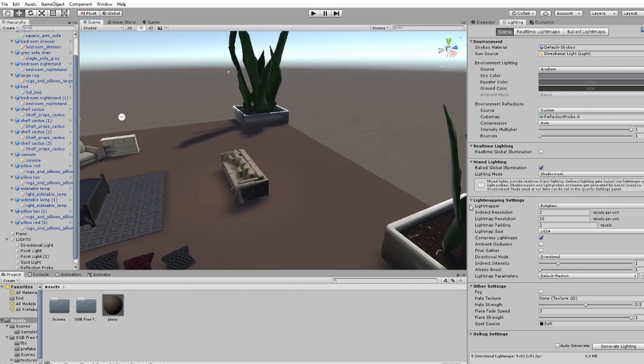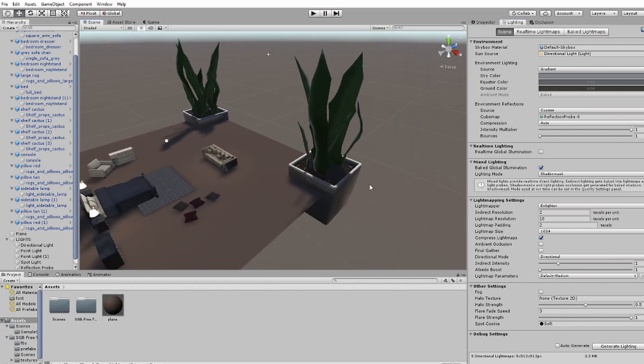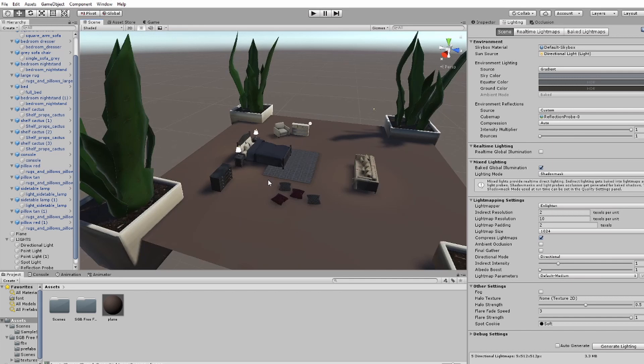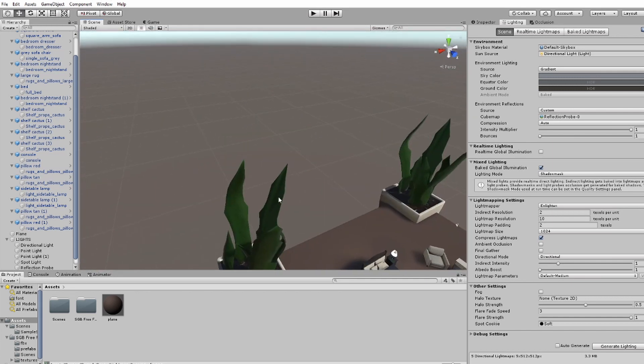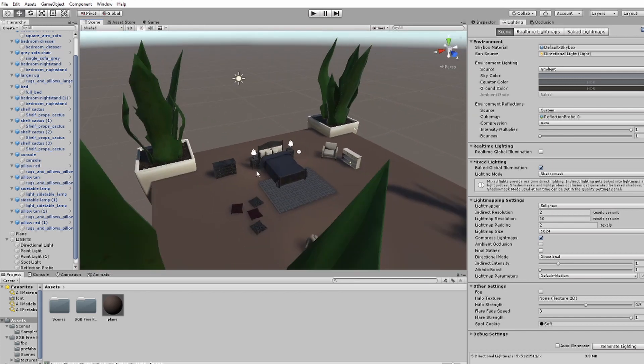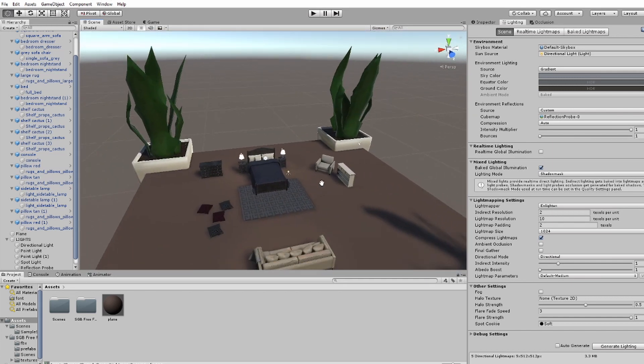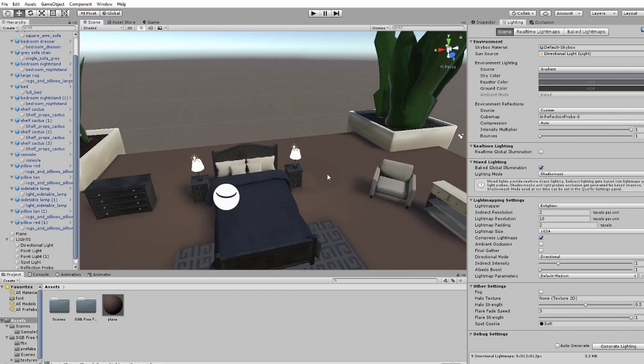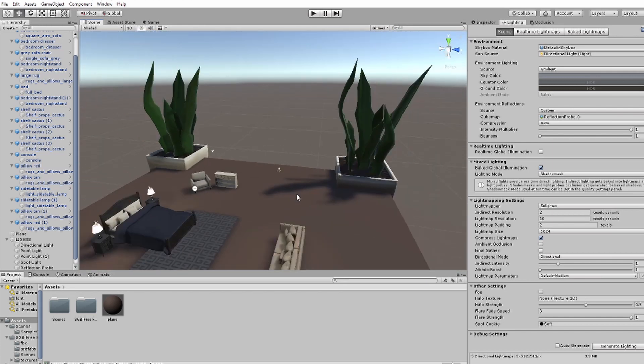That's how you bake lights in Unity. I hope that helped — if you ask me how to bake lights, I will probably send you this video.